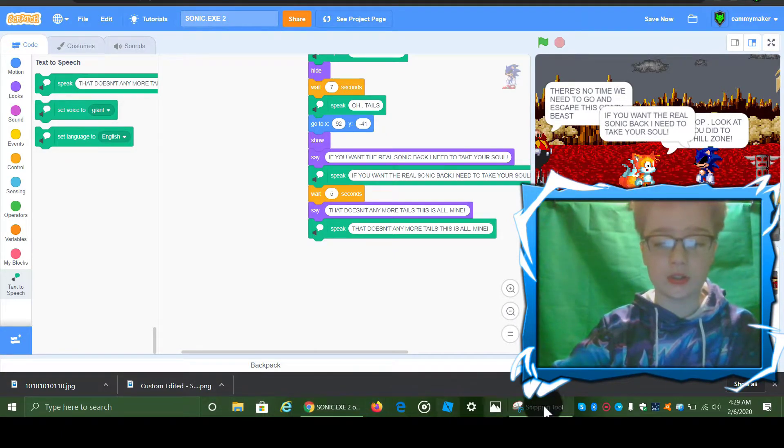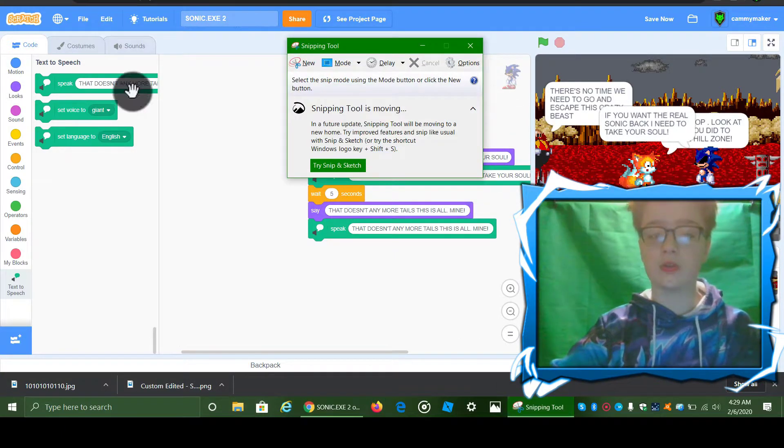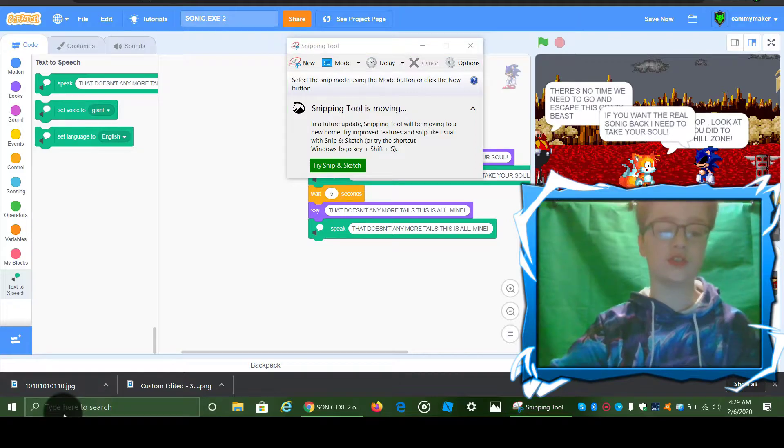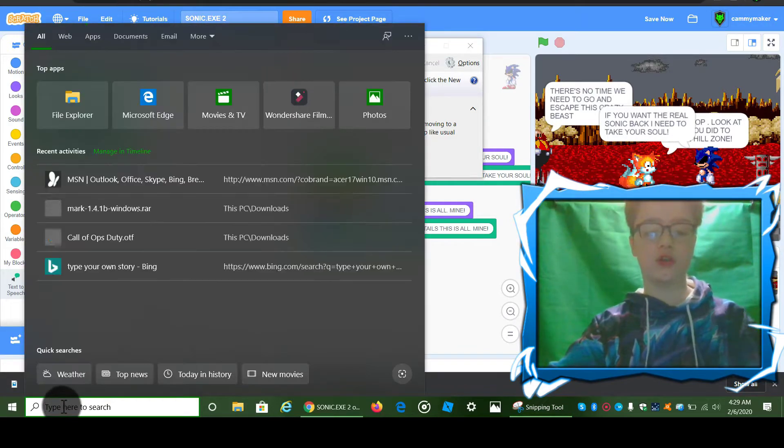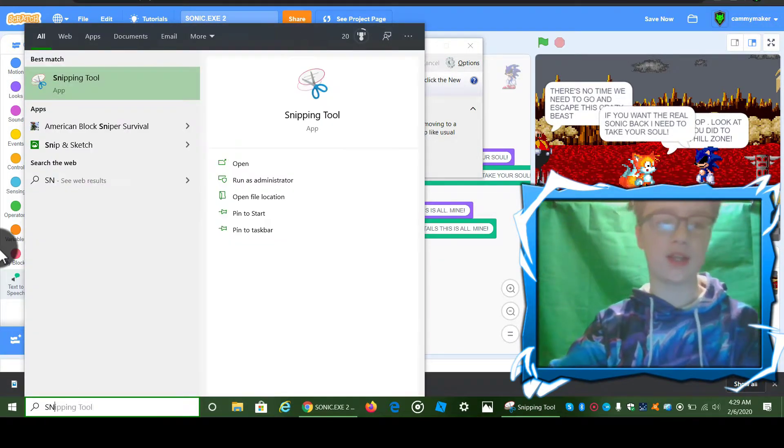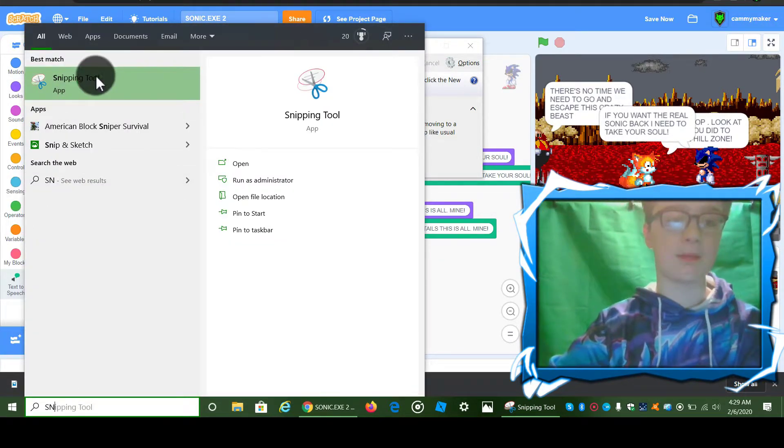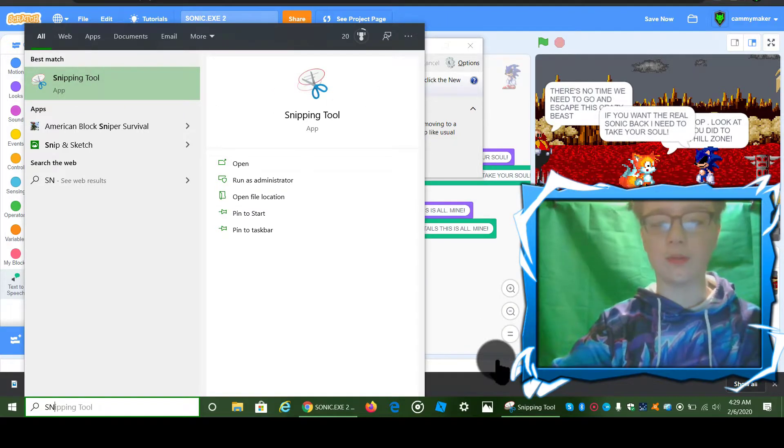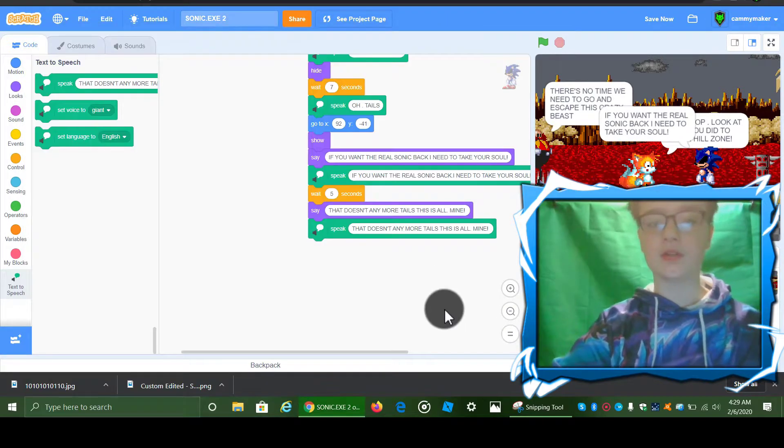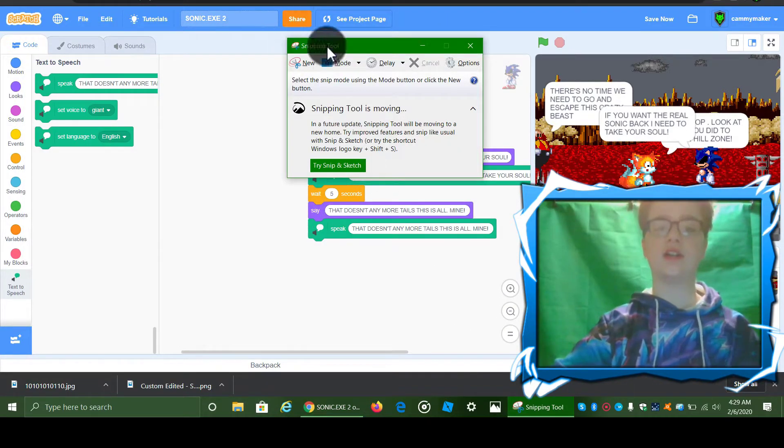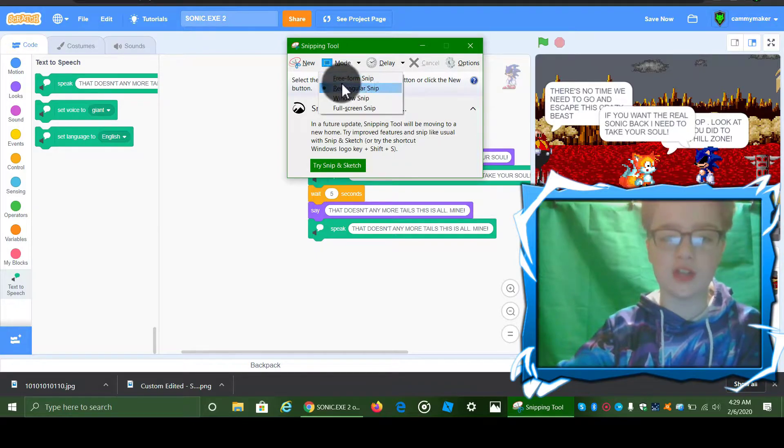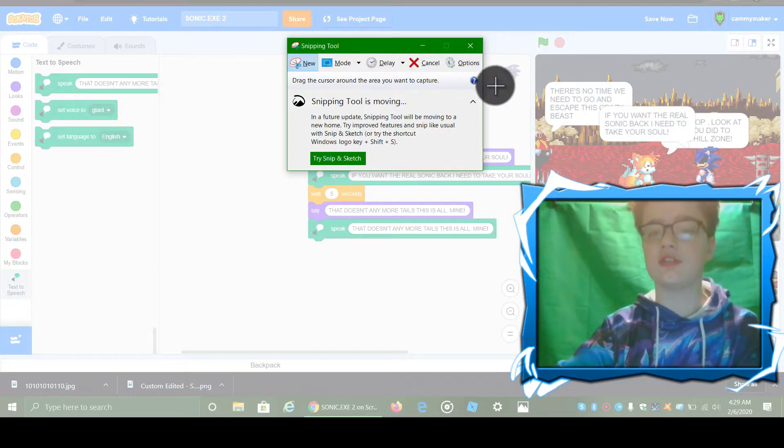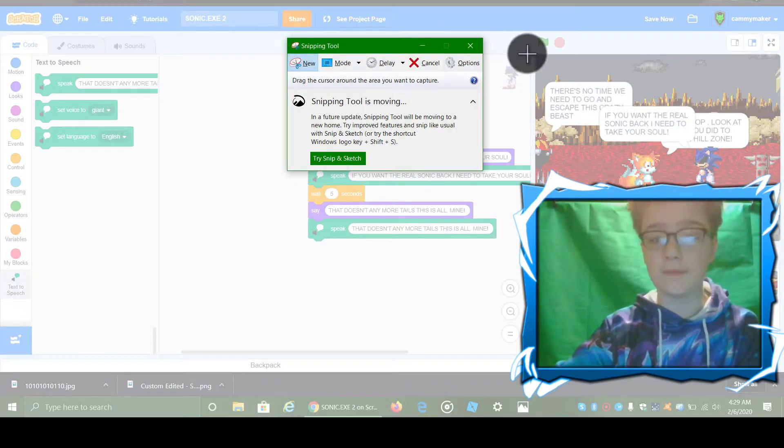If you just go and type Snipping Tool, it should pop right away. You just open it. But what this does is if you select rectangular snip mode...